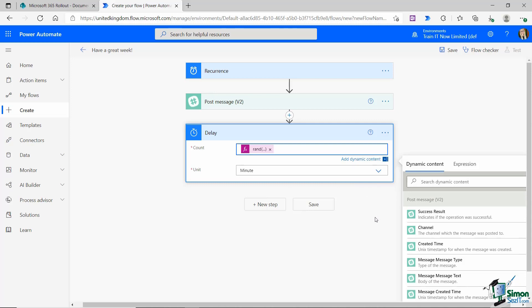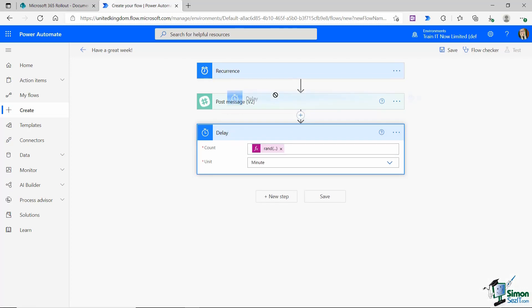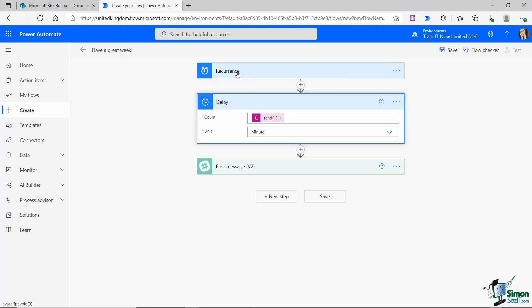All I need to do now is move this action in between recurrence and post a message. Because I basically want it to trigger on Monday at 9 a.m., but then I want it to delay by however many minutes this expression has generated. If it generates a number three, it's going to delay for three minutes and then at 9:03 it will post the message.